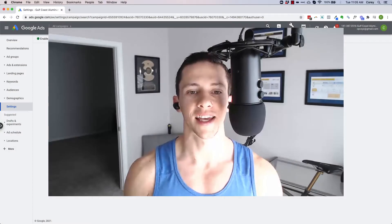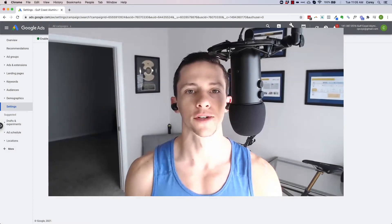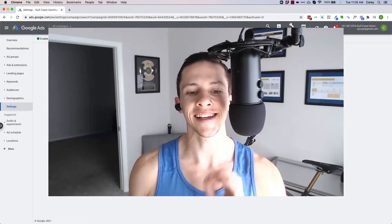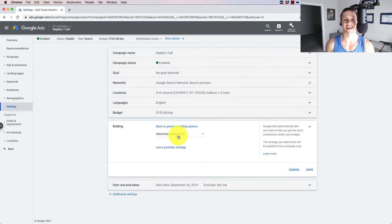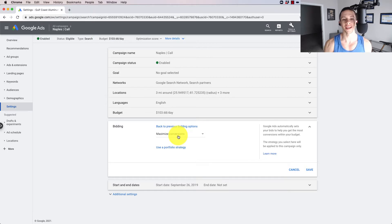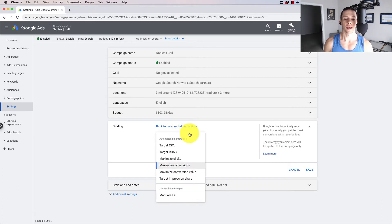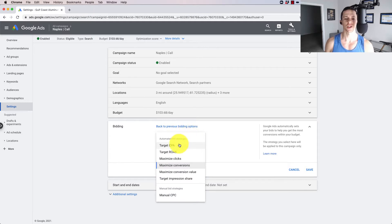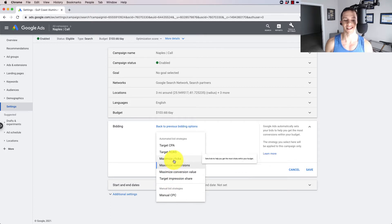Inside Google ads at the campaign level is a very powerful setting. That is the bid strategy setting. In other words, what are you bidding for in your Google ads campaign? What do you want to happen? Now, here's where you toggle it.